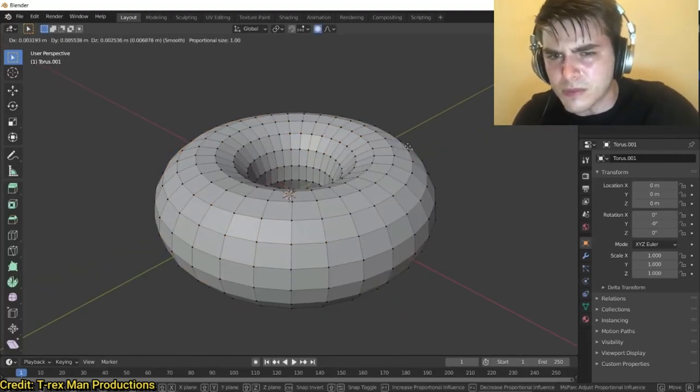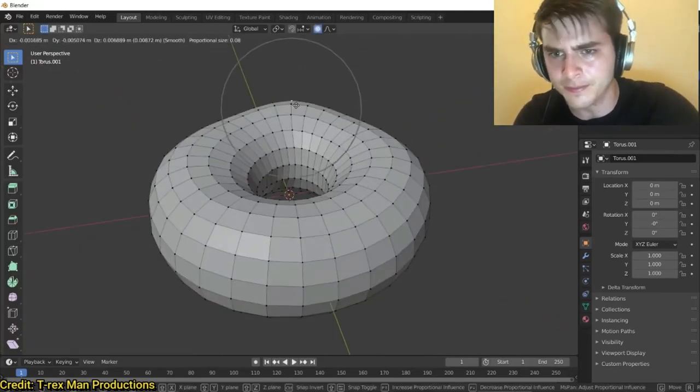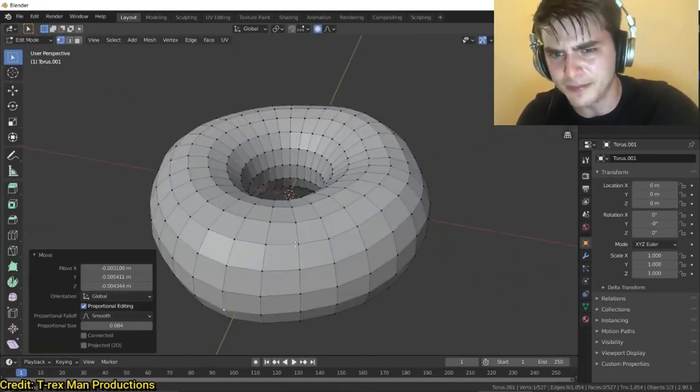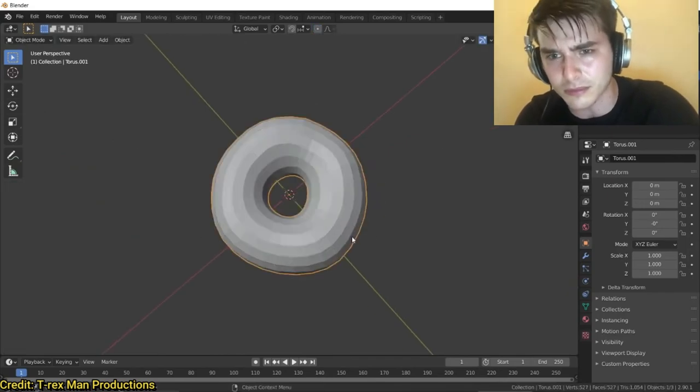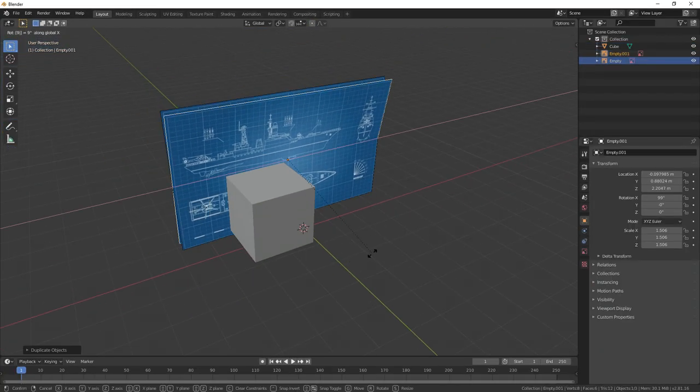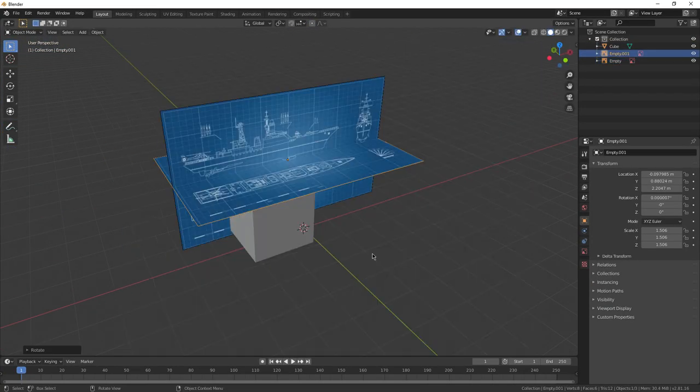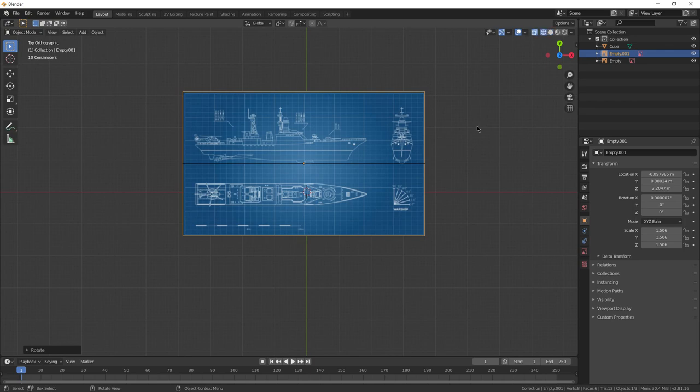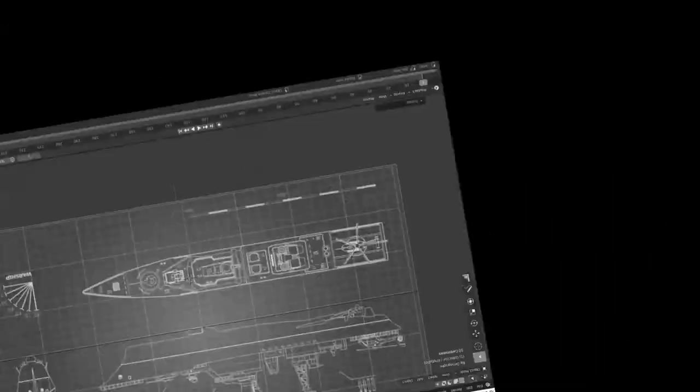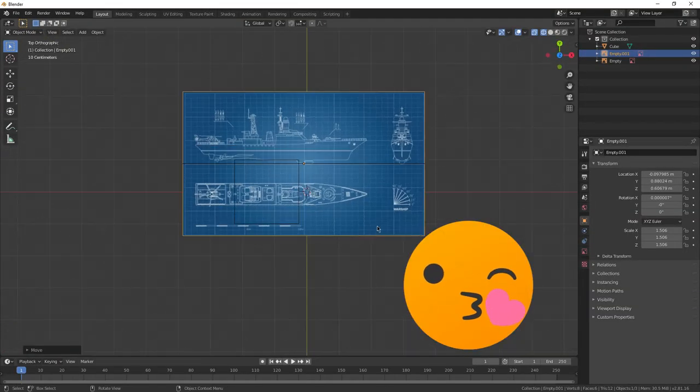So I'm sure you all know Blender, the lovely 3D modeling software where you, of course, make 3D models. But what if I could make Blender a little bit more challenging for the sole purpose of watch time? I mean, your entertainment.